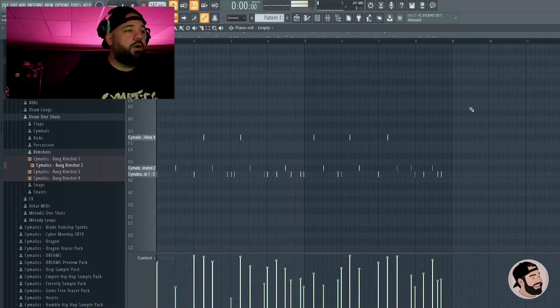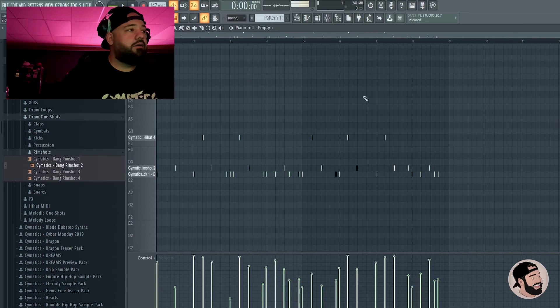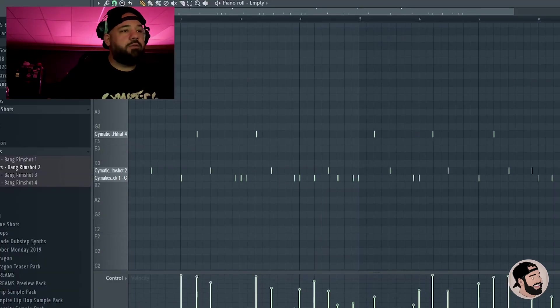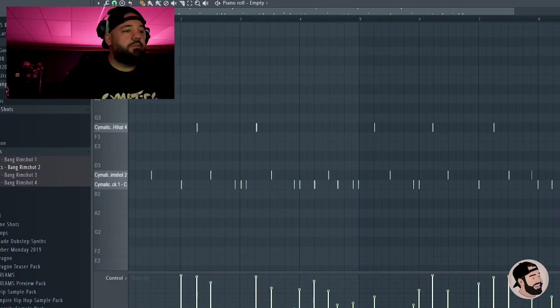Probably gonna quantize the kicks or maybe not. I don't know, I'm not sure. Let's just listen to it first. I'm sure it's gonna be off time a little bit because I'm not a beatboxer by any means.